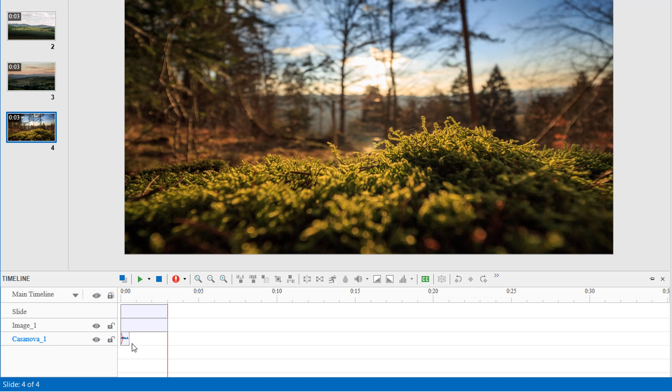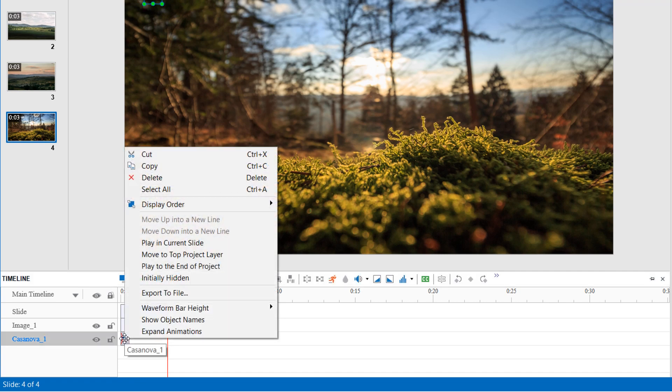So, you have to make it play until the end of the project. For that to happen, right-click the audio time bar and click Play to the end of project.